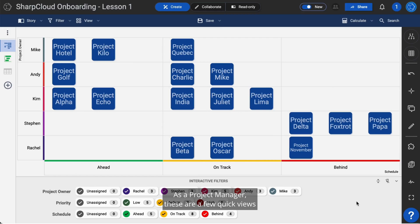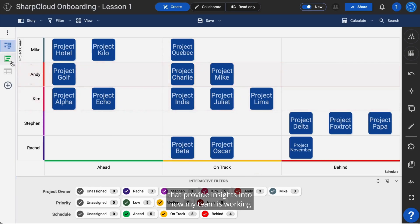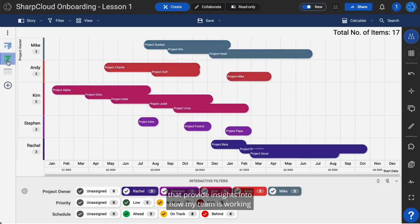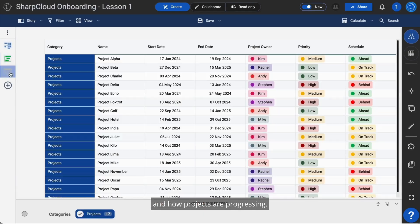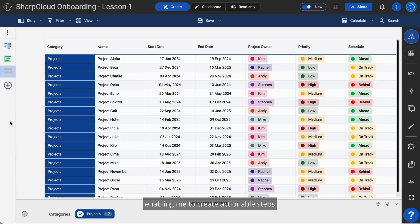As a project manager, these are a few quick views that provide insights into how my team is working and how projects are progressing, enabling me to create actionable steps to ensure my team's efficiency.